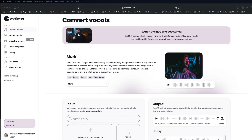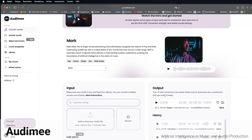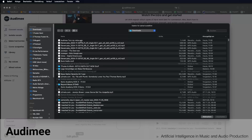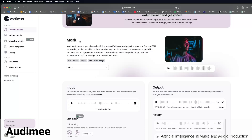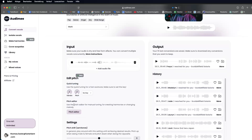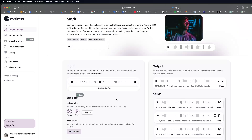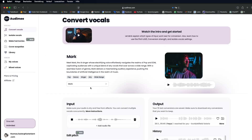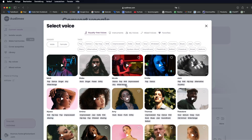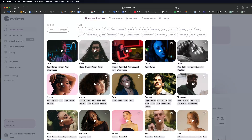On the Atomy website, start by selecting the Convert Vocals feature. Under Input, upload your audio file. Turn your voice into a pro singer's with Atomy. Next, choose from a variety of available vocal styles.